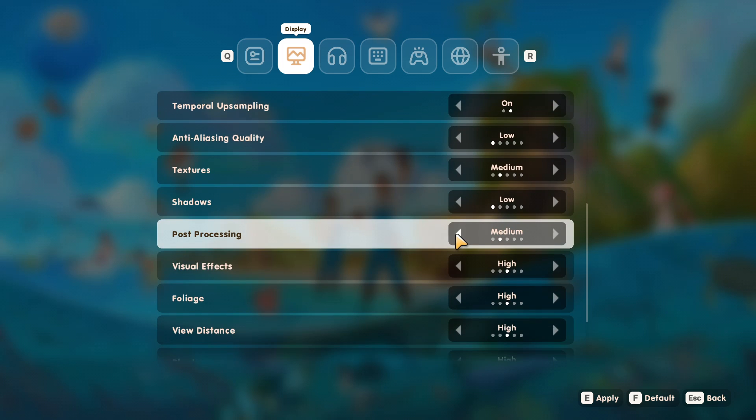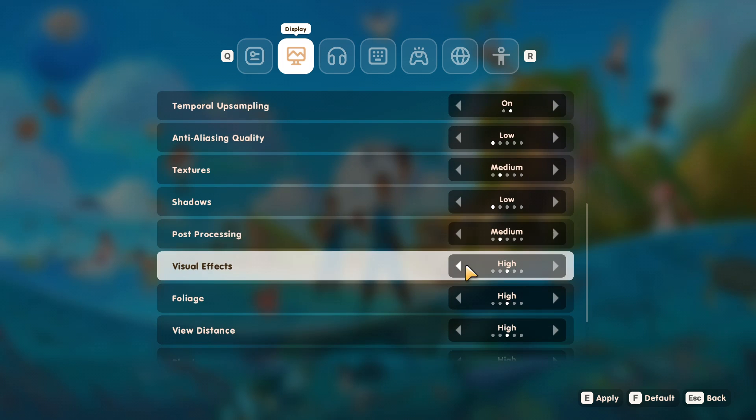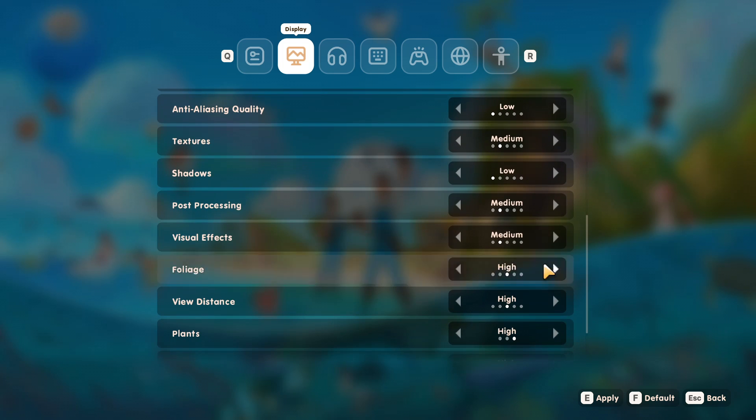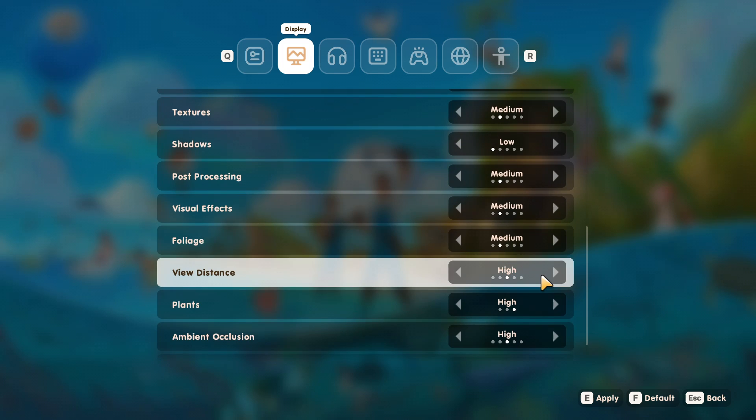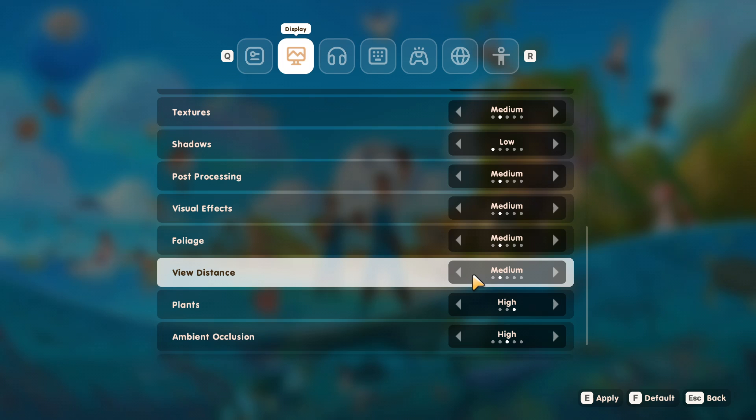Post-processing, just change that to medium. Visual effects—now this depends basically on your computer. Again, go with about medium. So foliage, we want to just change that down towards the medium/low section. So view distance—this is all about how far you'll be able to view within the game. So this can have quite the impact on your system. So you don't really need to see too far. So go ahead and change this to either low or medium.